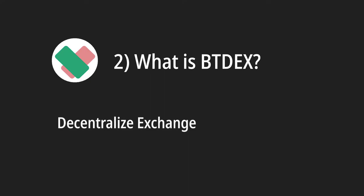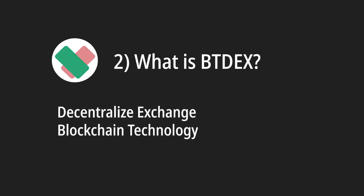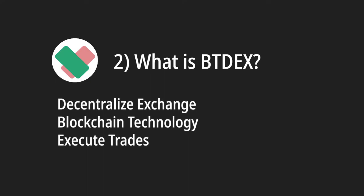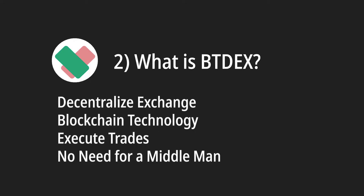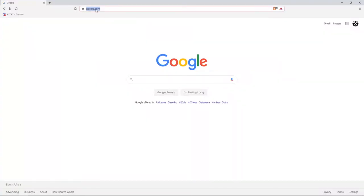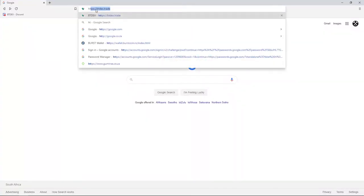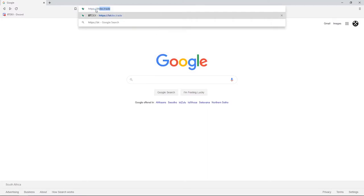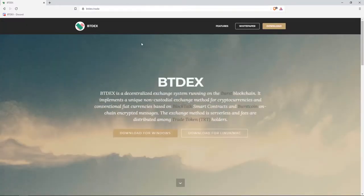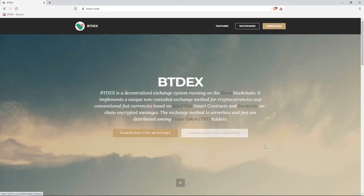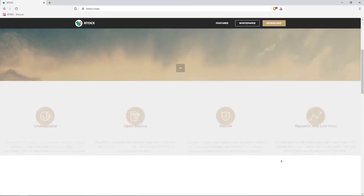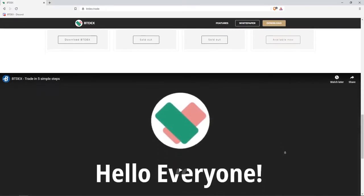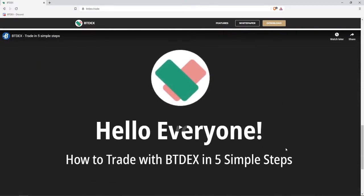So what is BTDEX? BTDEX is a decentralized exchange that uses blockchain technology to execute trades without the need for a middleman. Go to BTDEX website, https://btdex.trade to download the application. Also be sure to check out our previous video to learn the basics. You can find this on the bottom of our homepage. We will also include a link to the video in the description.